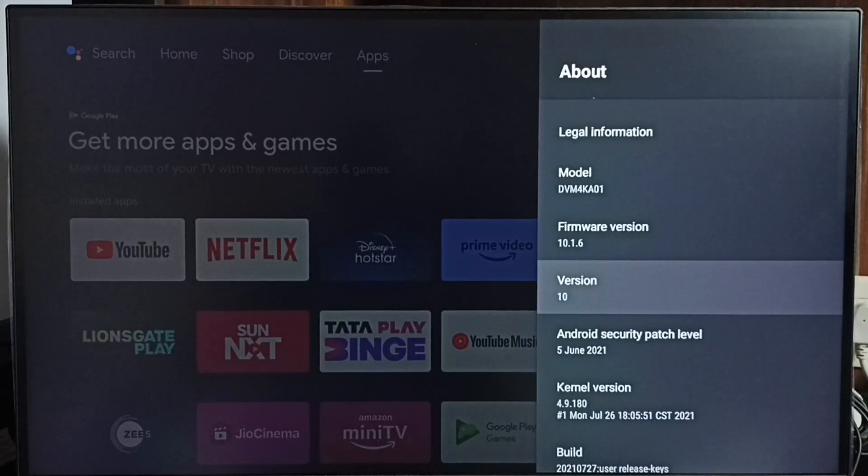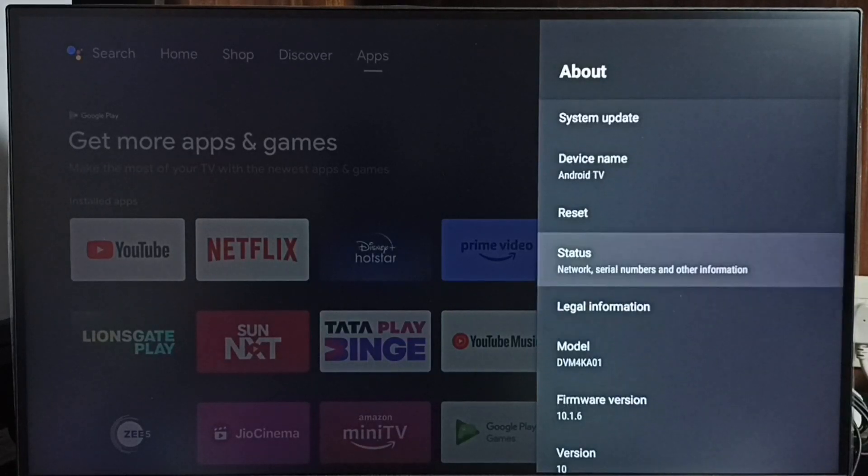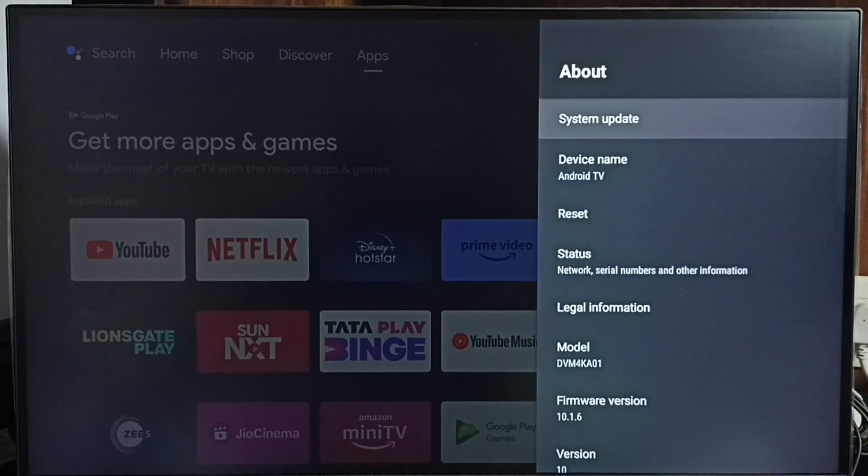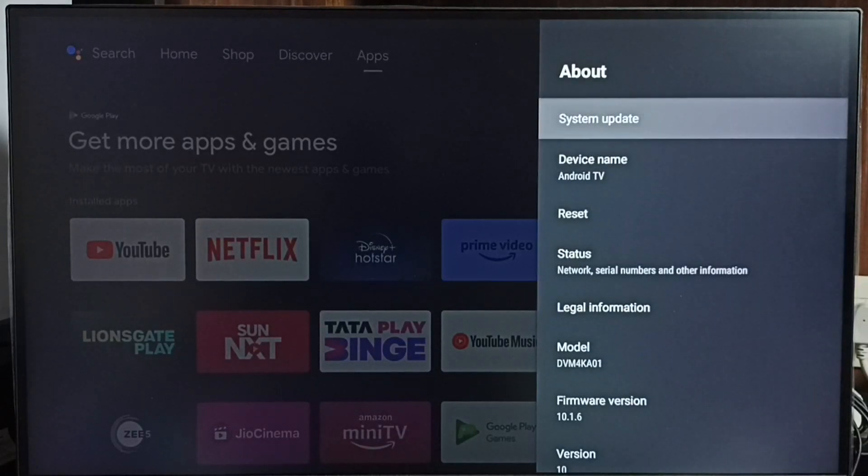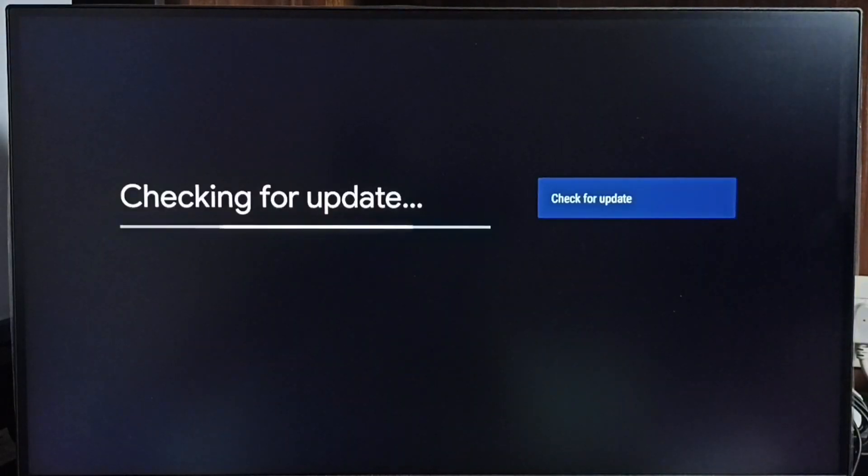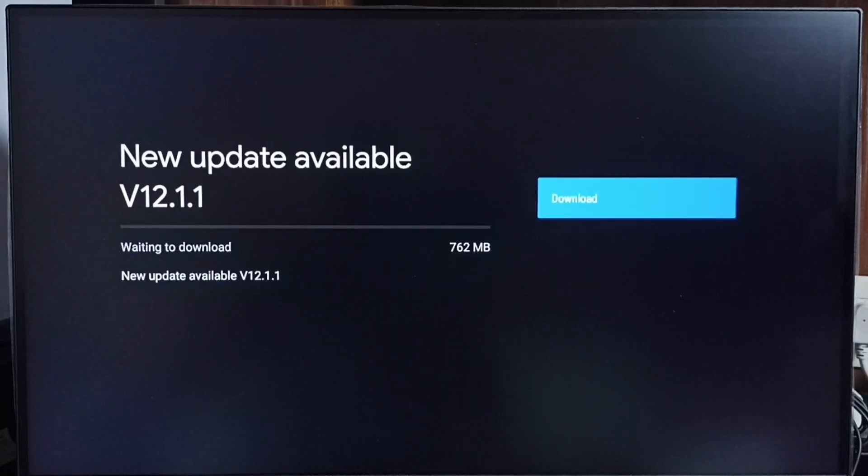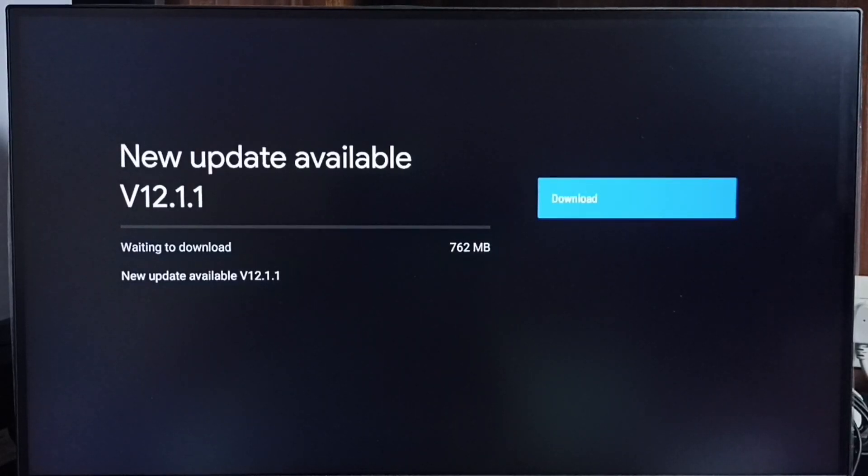I am going to update this. Select System Update. I was checking for update. Done, it shows new update available.